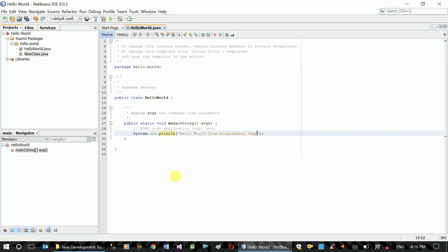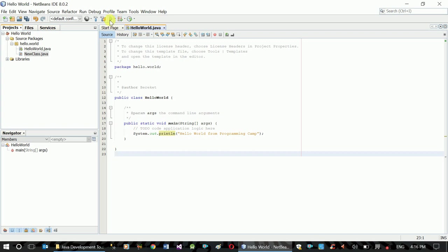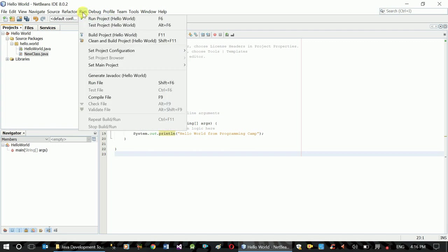"From Programming Camp." This is just a simple display. If you want to build the code, you can see the new code is built.